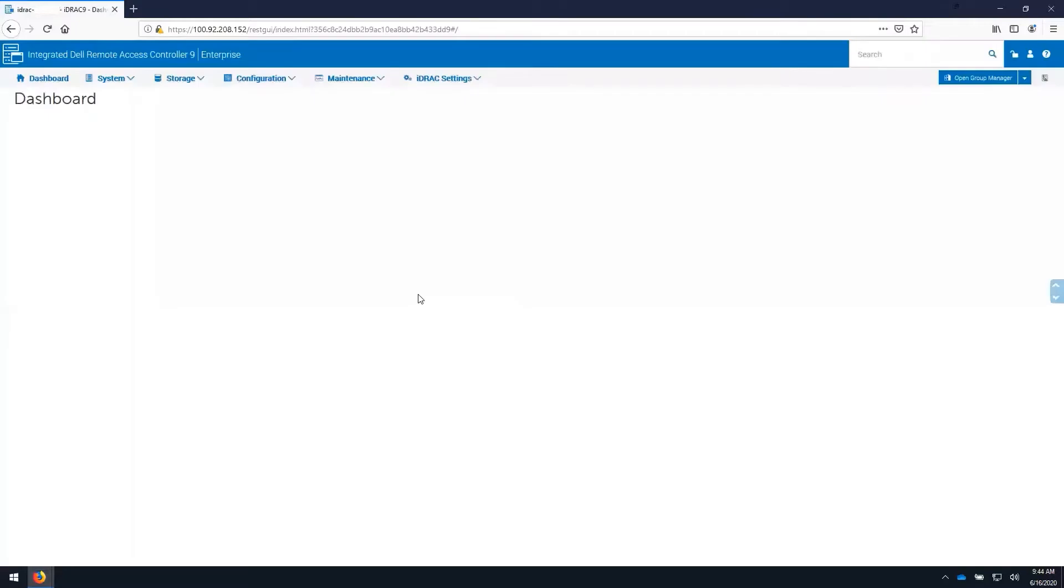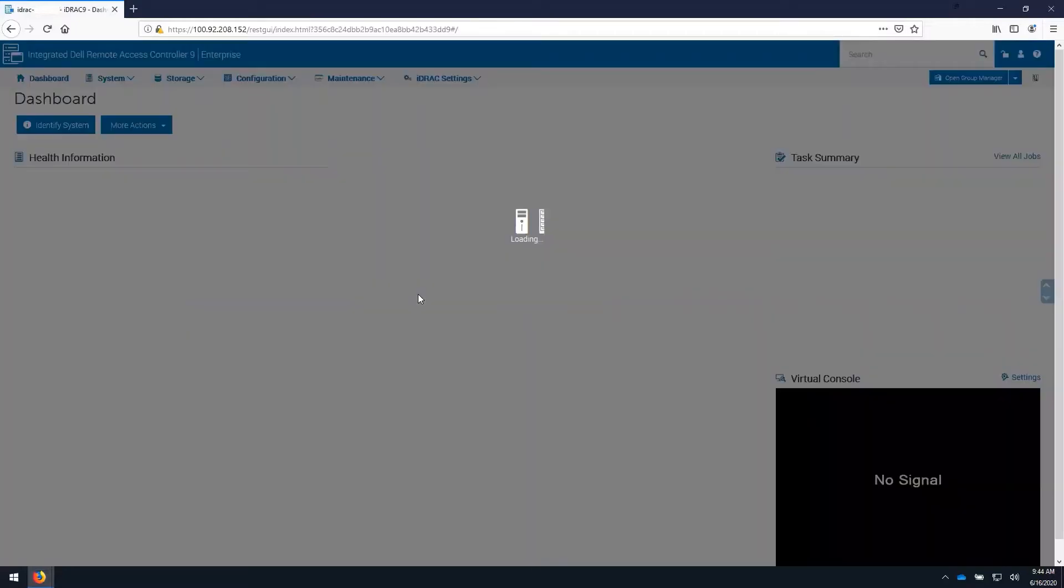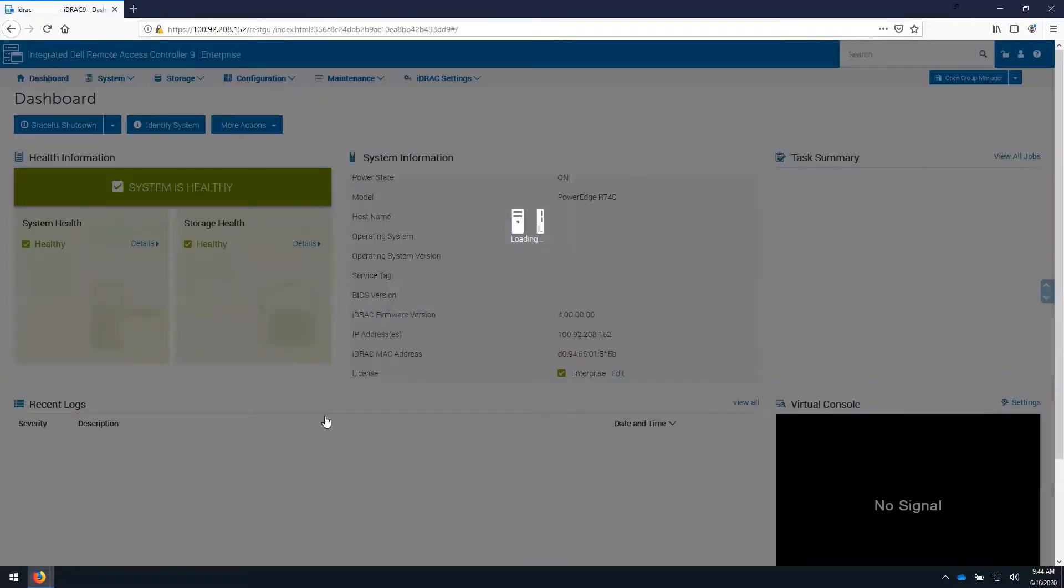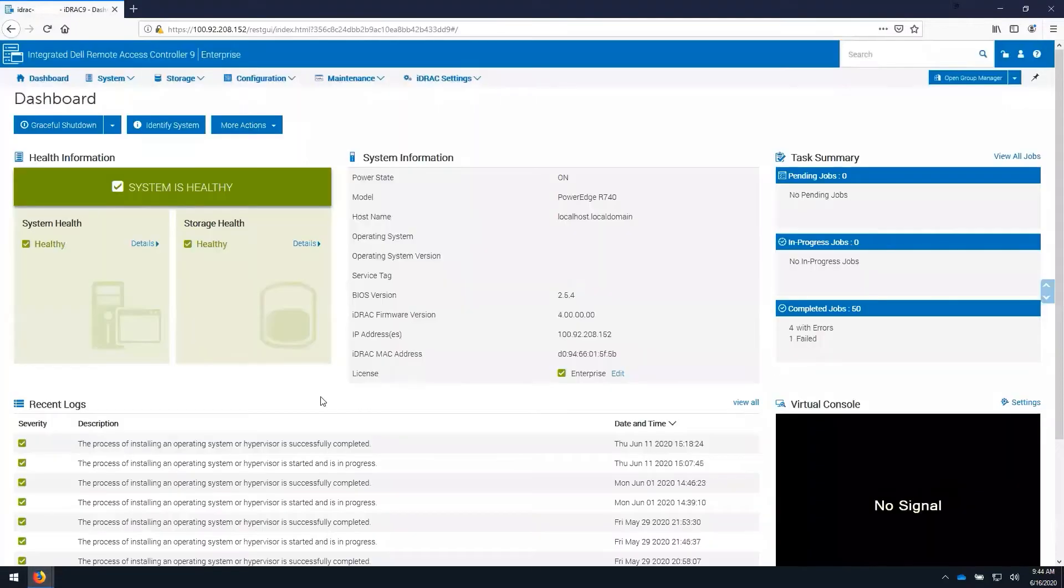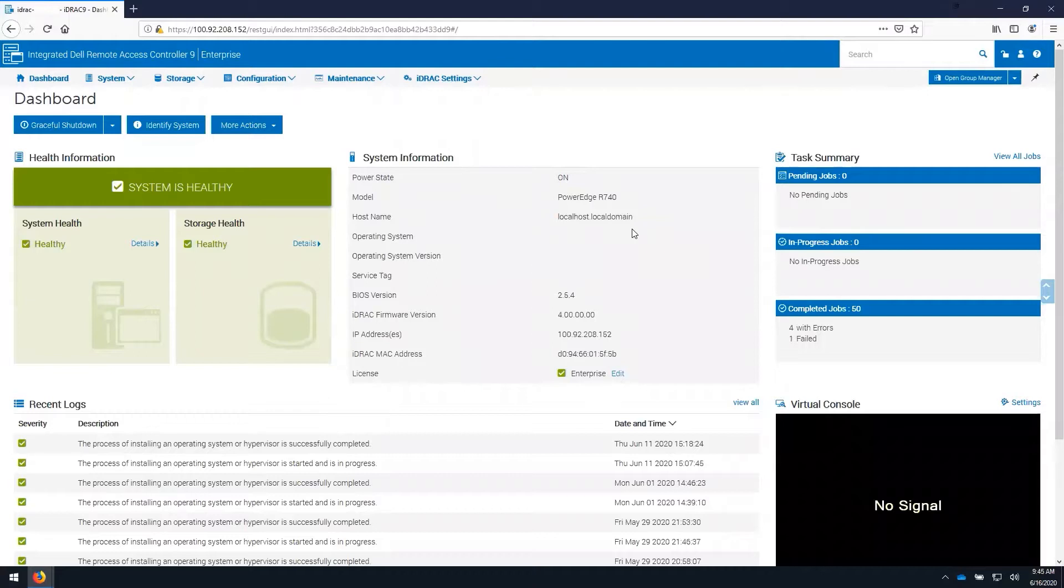Upon logging into the iDRAC, you are presented with the overview of the system on the dashboard. We can see the general health of the system here as well as the power state and operating system installed if the ISM is installed on the host operating system.